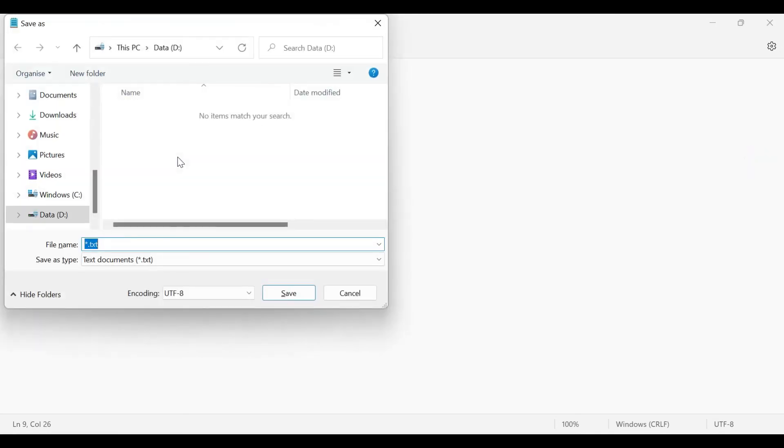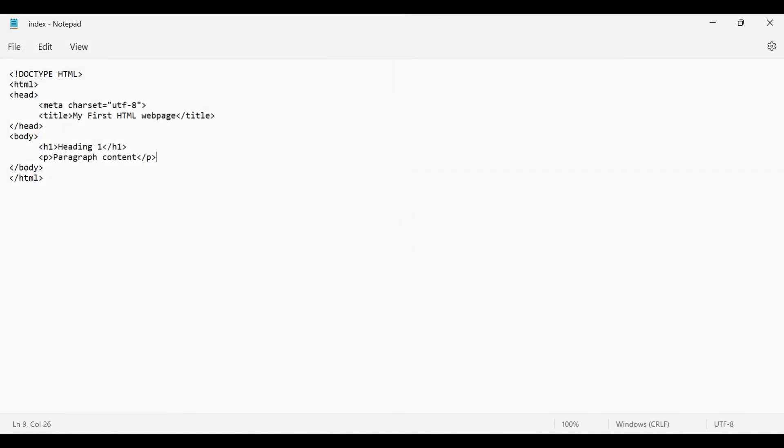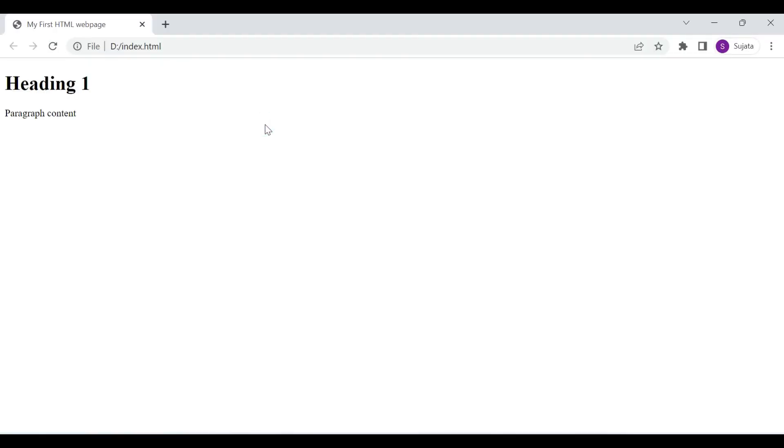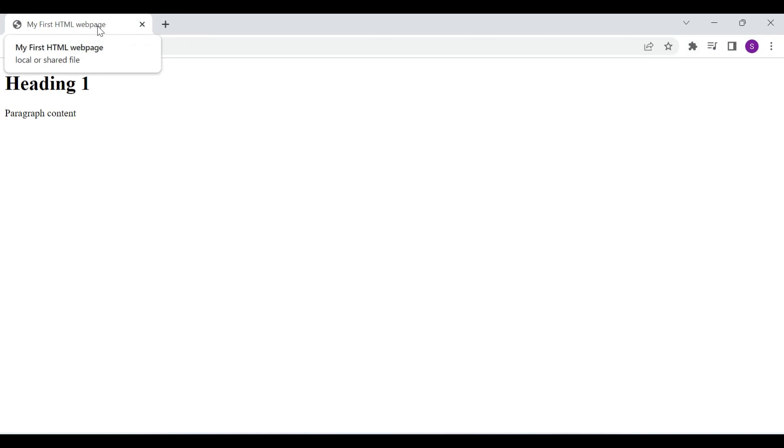Let's save this file as index.html. Open this file on the web browser. Just click on this index.html file.